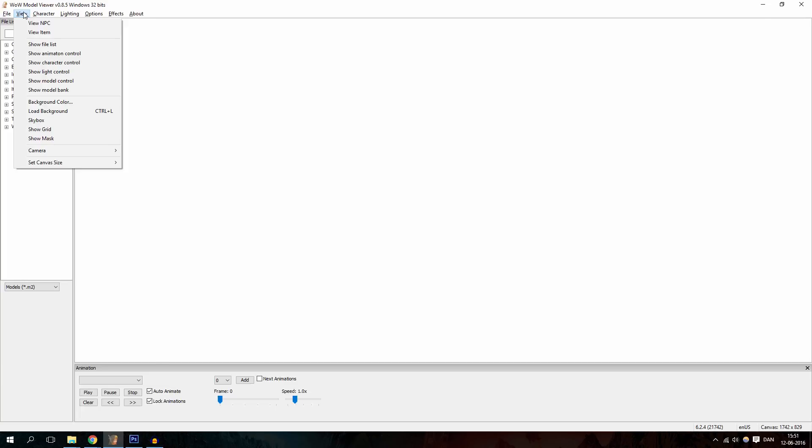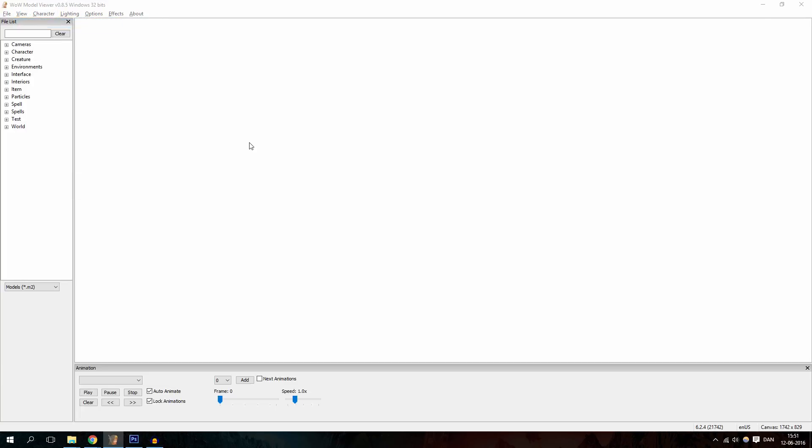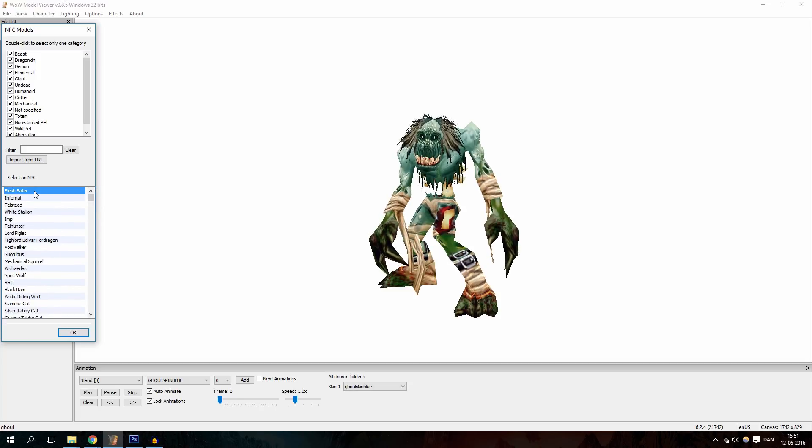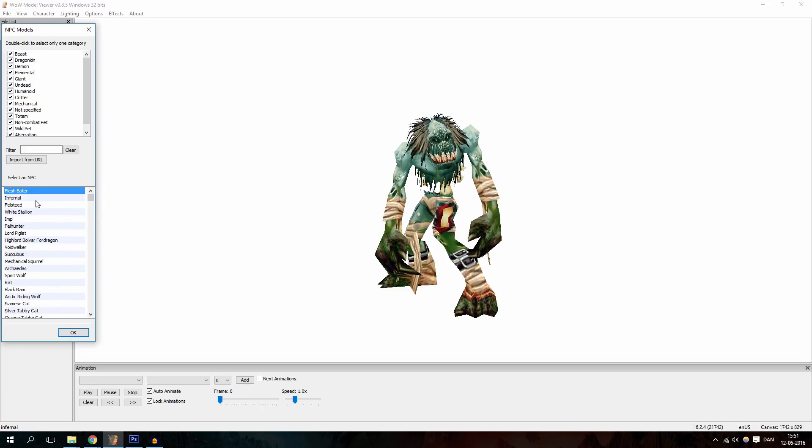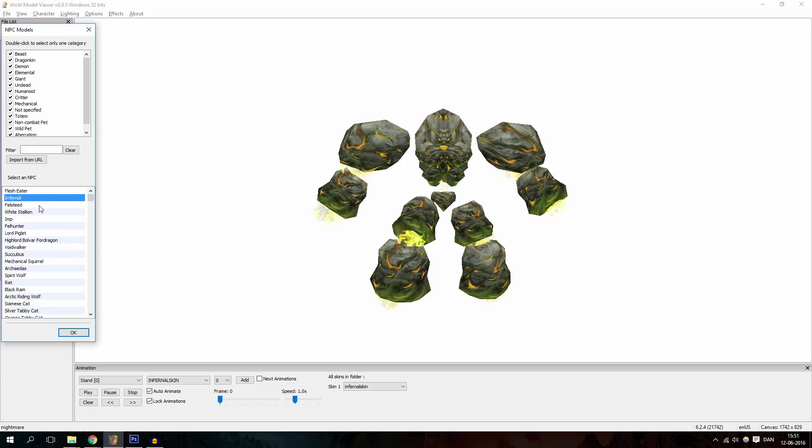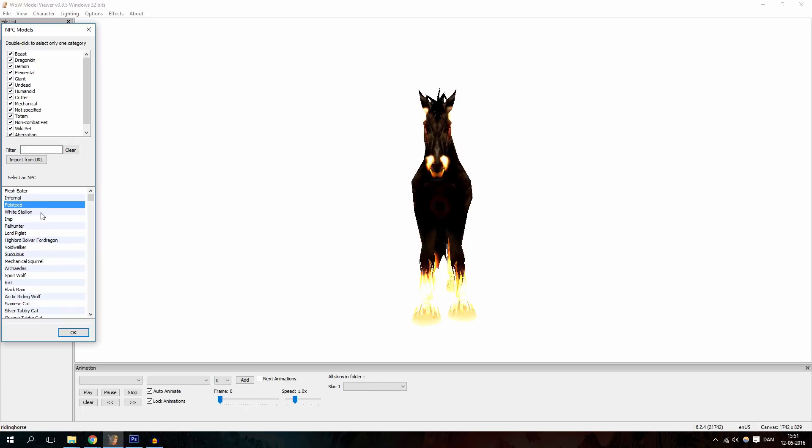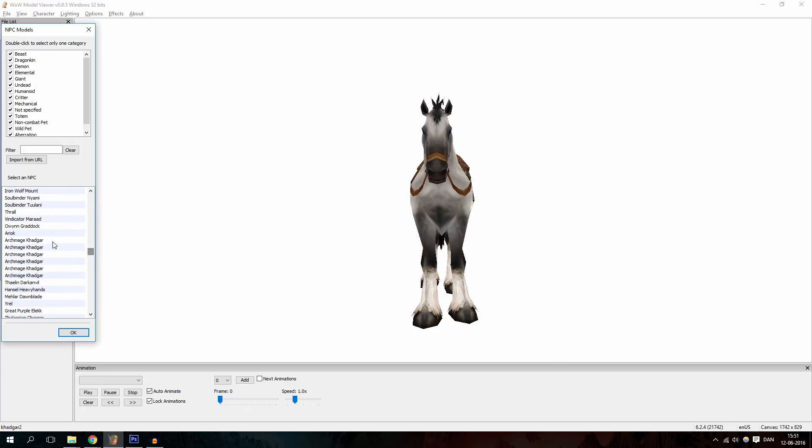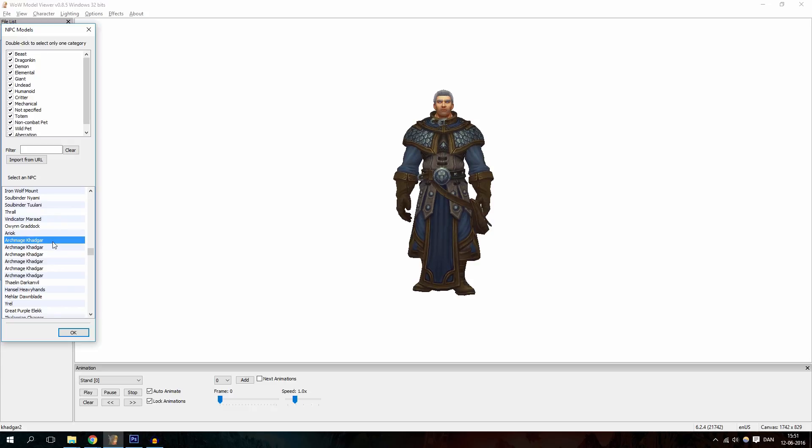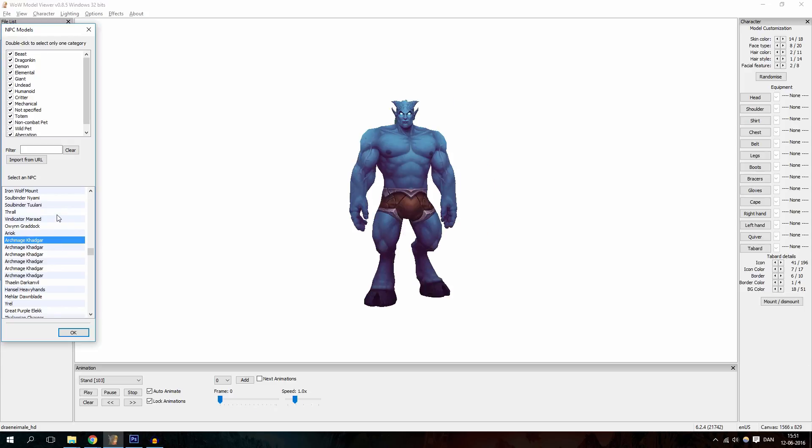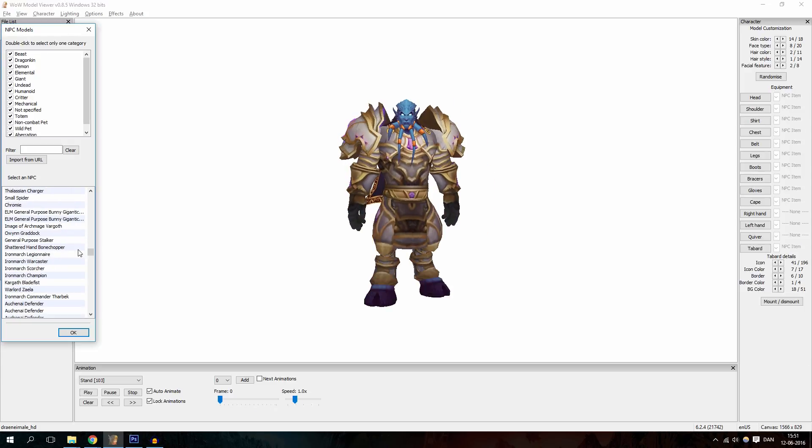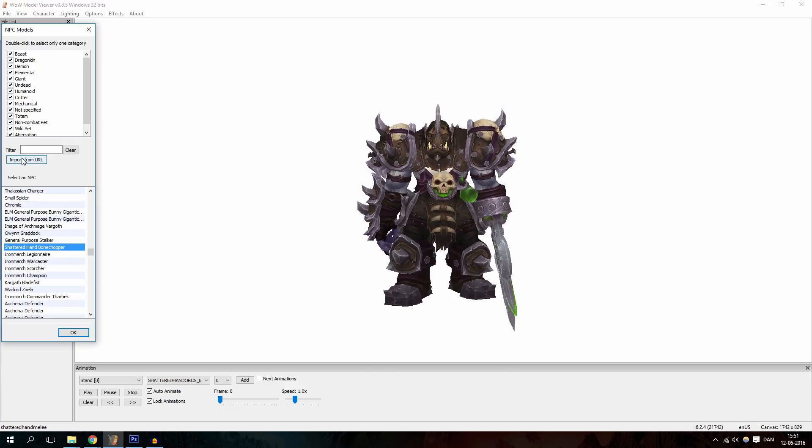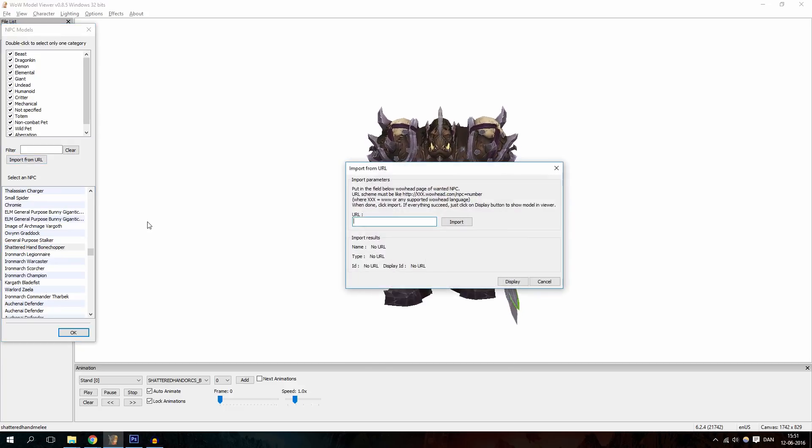So we are going to go to View and then View NPC. Now a list should pop up, right here, and you can find everything. So if you are not sure what you want to actually use, just go through this, go somewhere random, find Archmage Khadgar here or Vindicator Maraad, just choose something random. But if you have a specific NPC in mind, click Import from URL.